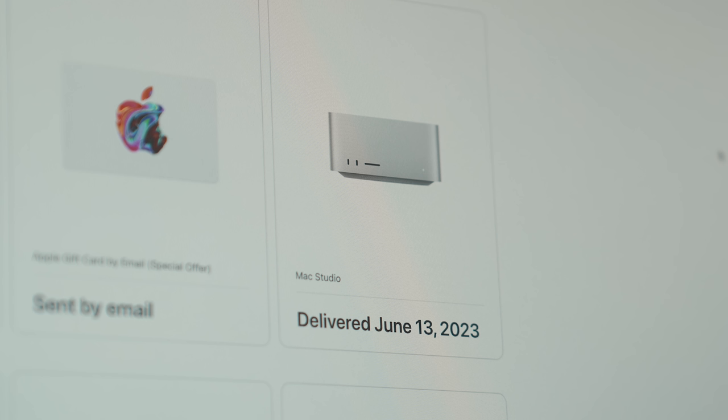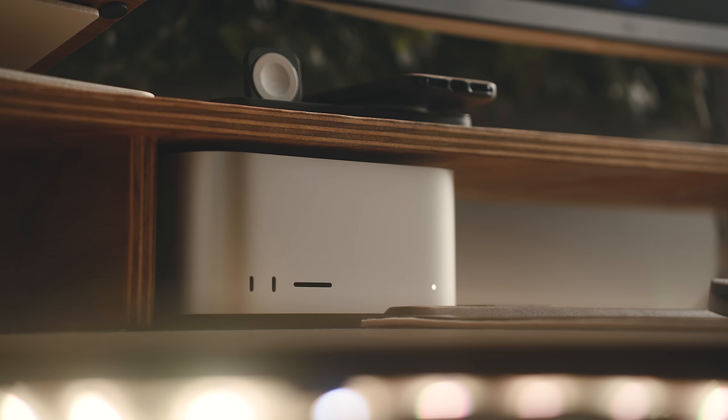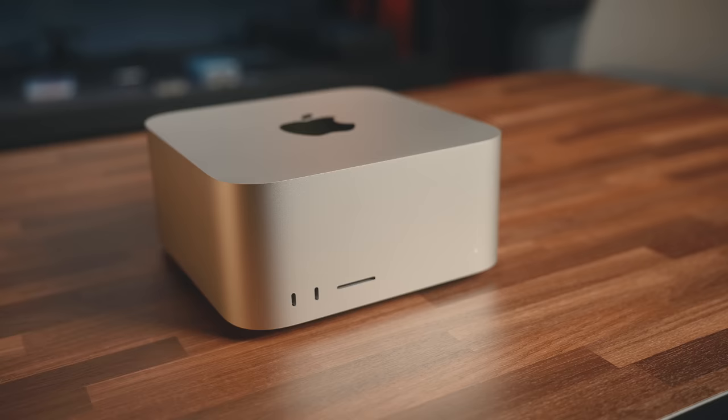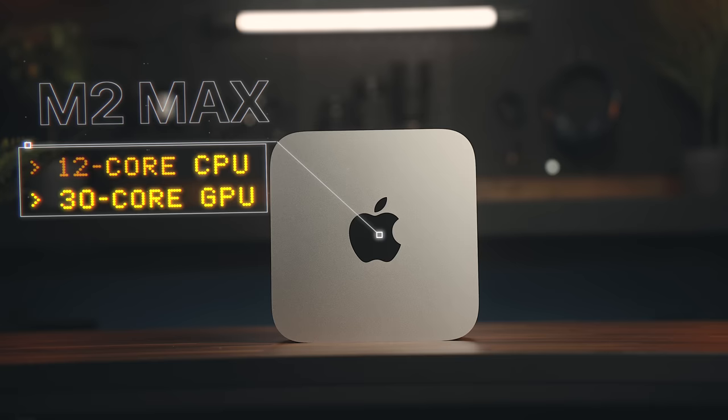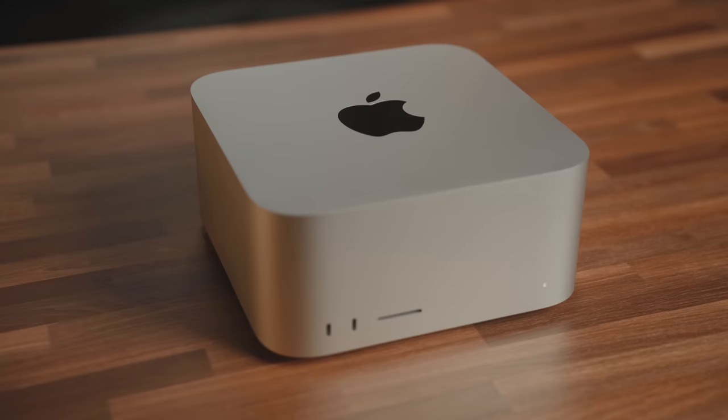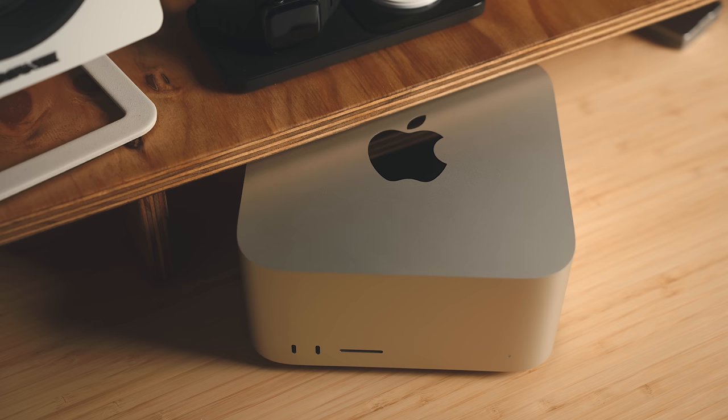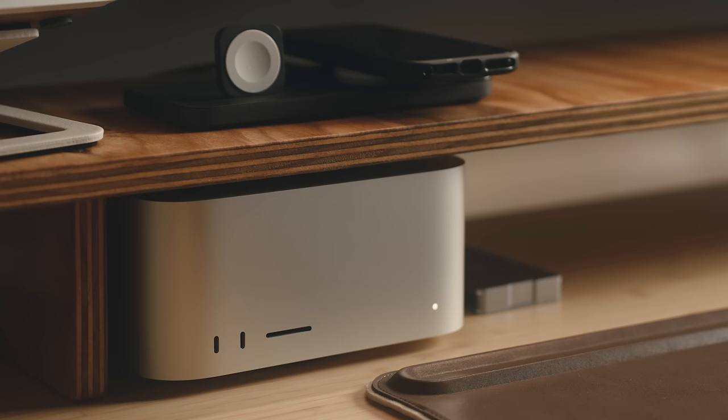And who are we kidding? I'm going to try out most Macs these days because that's kind of what we do here. The model that I have here is the base model, so this has a 512 gig SSD, 32 gigs of RAM and an M2 Max chip with a 12 core CPU and a 30 core GPU. It's 3.7 inches tall and 7.7 inches in diameter, and I'd say that's relatively small considering all that's packed in here.